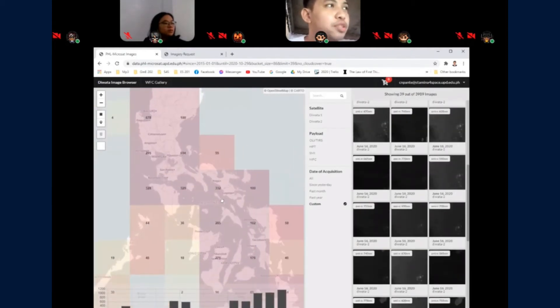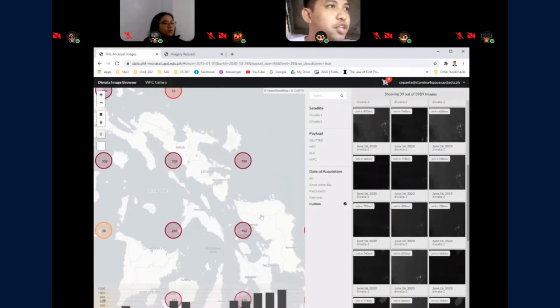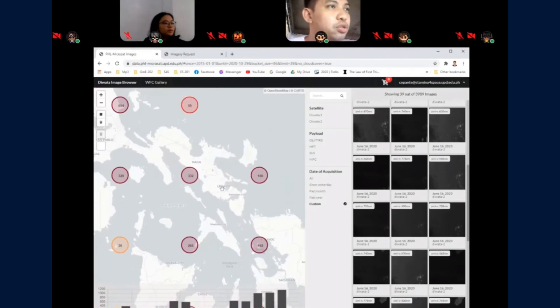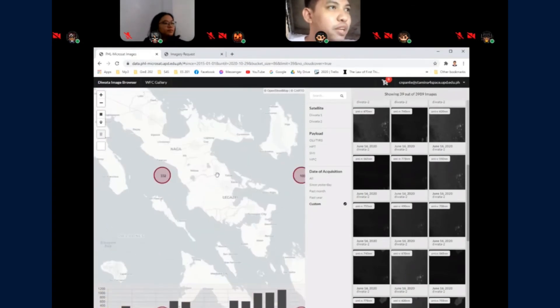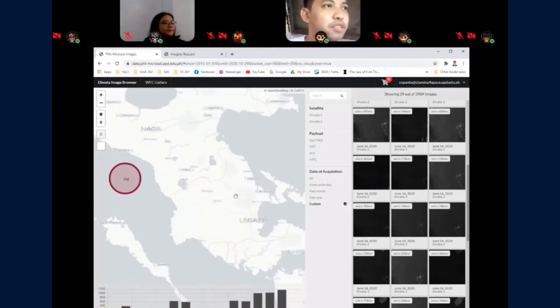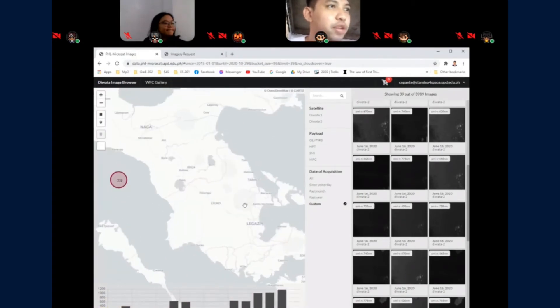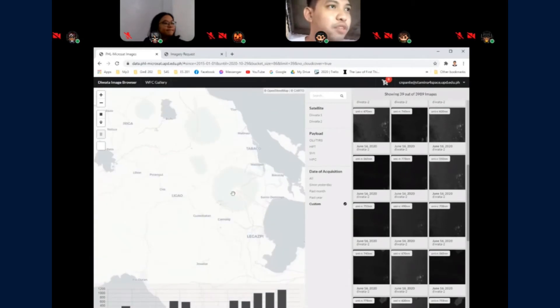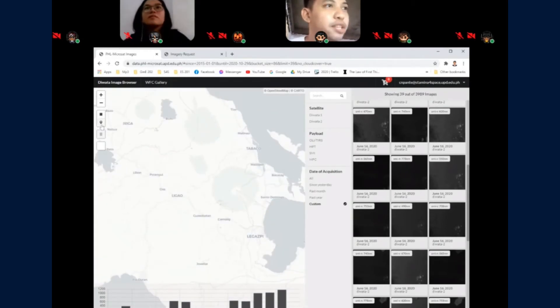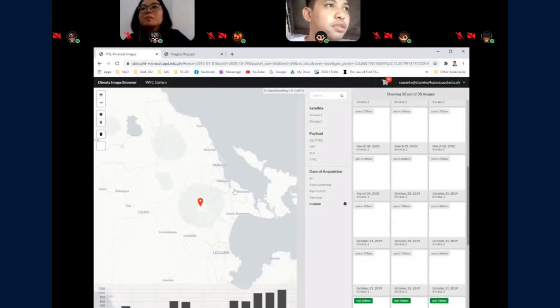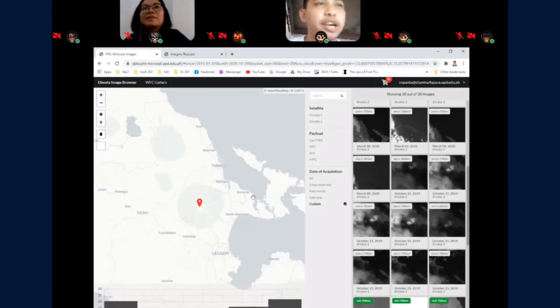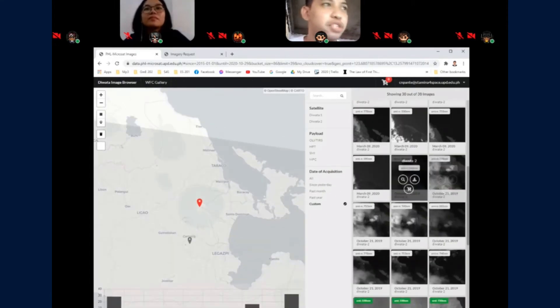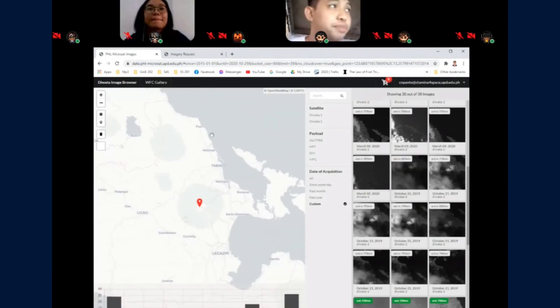You can use the pin filter to limit the images based on location. For example, I want to see the images located in Mayun. It will again filter the images based on that location.